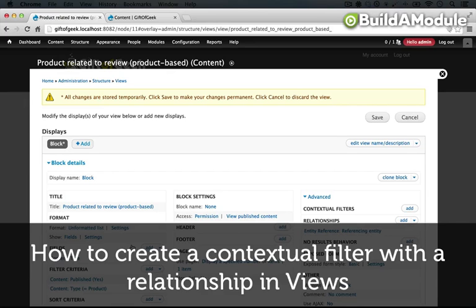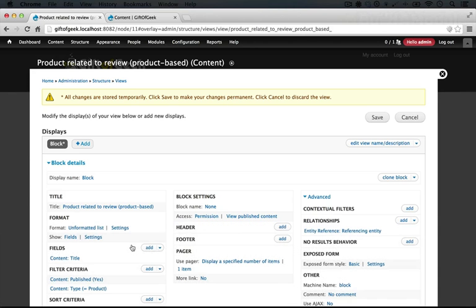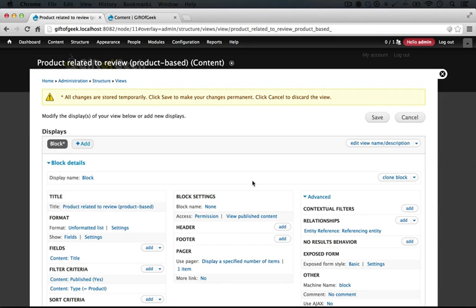So from here, we're actually going to rebuild the view that we did before this view. We're going to use the contextual filter to grab the node ID from the URL, and we're going to display a field that displays the rendered product entity. Now this sounds a little confusing, but what we're doing is creating a list of products that reference over to the review, and then the review references over back to the product, and that's the field that we display. It's a little convoluted, but it works, and it works consistently.